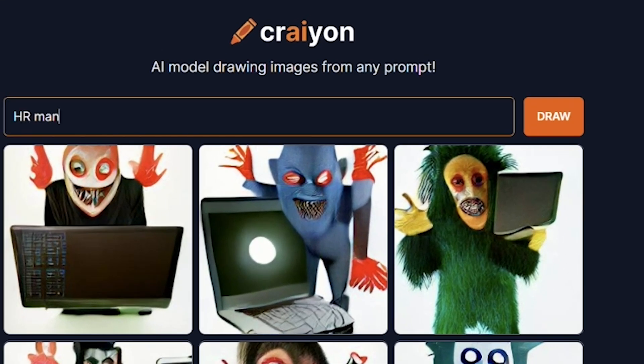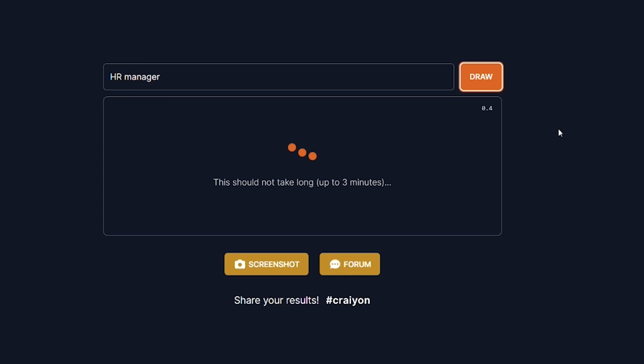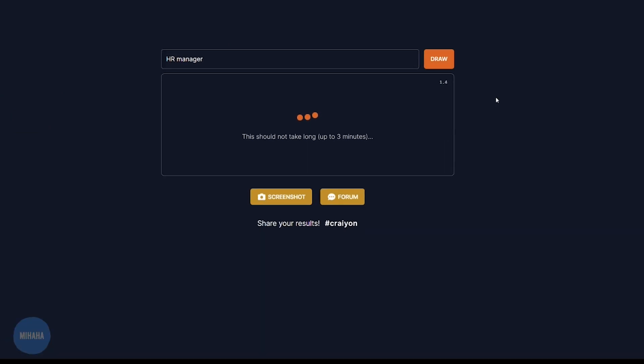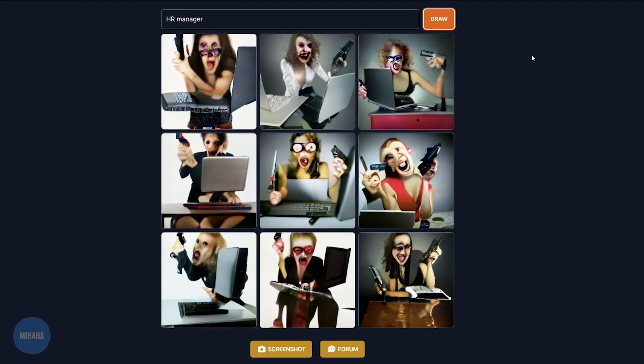This is a three-eyed orangutan QA. Oh my god. HR manager. Holy shit. She's literally a headhunter, I think.